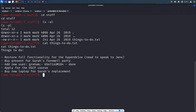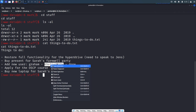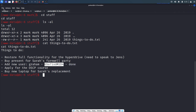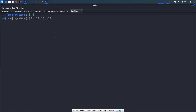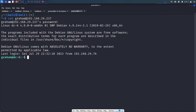Add a new user graham — this is done. I think this is the password for the graham user. Let's copy it and SSH in as graham at the target IP. We successfully logged in as the graham user.